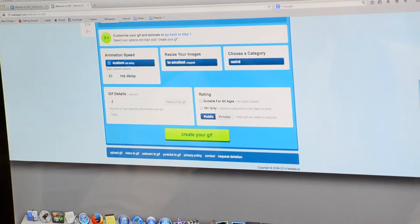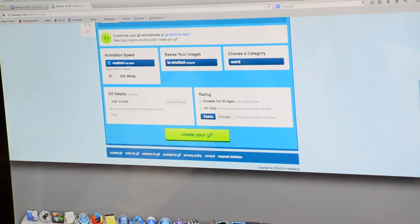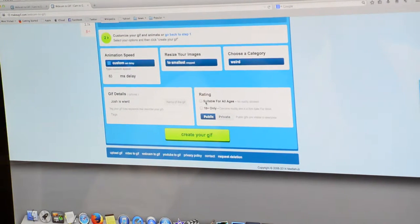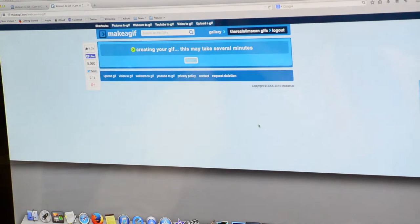Name the GIF and tag as you want to. And create your GIF.